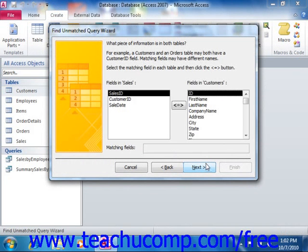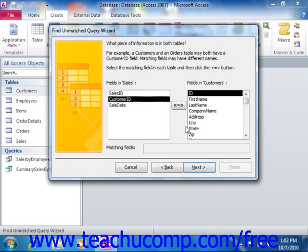In the third screen, you must select the names of the two fields within each table by which the two tables should be joined. Then click the button that appears between the two fields to link them for the duration of the query in order to find unmatched records. Then click the Next button to continue to the next screen.